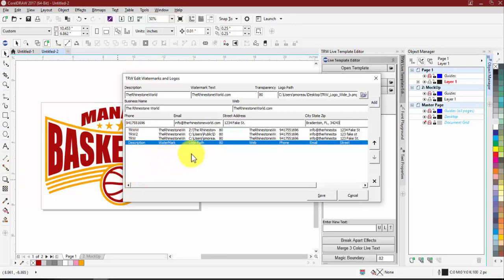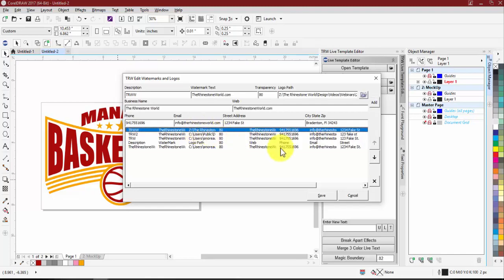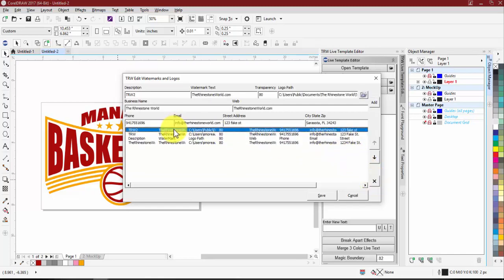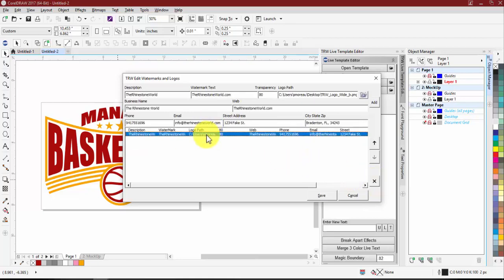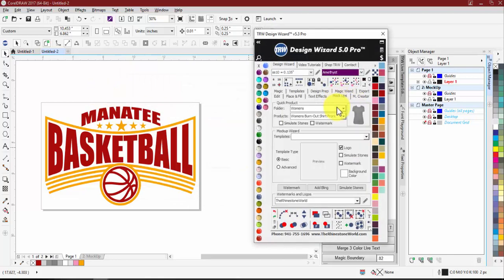Once all the information is entered, don't just exit out — I need to hit Add, and you'll see 'The Rhinestone World' appear. To set it as default, select it and move it to the top above the description. Then hit Save. If you don't hit Save, all that work won't be saved and won't show up in your mock-up options. Once saved, you'll see 'The Rhinestone World' as the default.